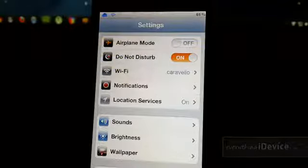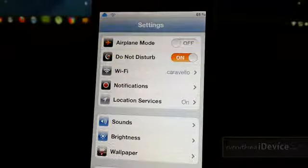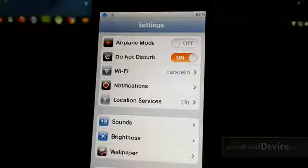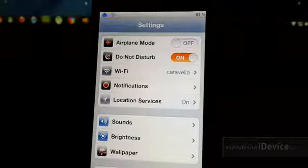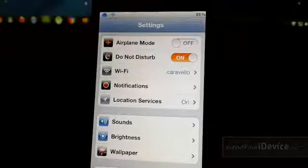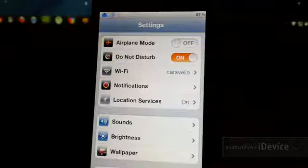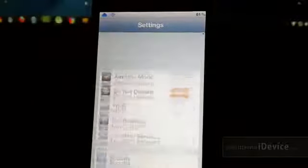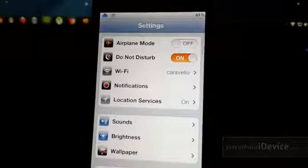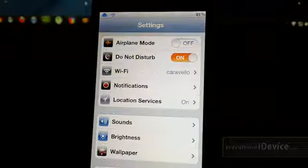Now again, this tweak is called Banner Disable, and it's free from the Big Boss Repo. Just go ahead and install that, and you will have the Do Not Disturb option in your settings panel. As you can see right there, it's at the very top, right next to Airplane Mode, Wi-Fi, notifications, and so on.